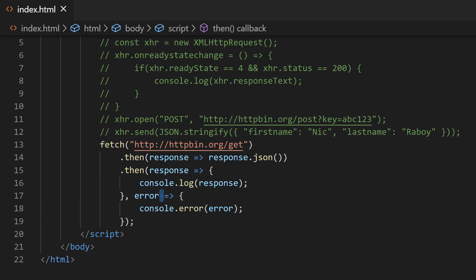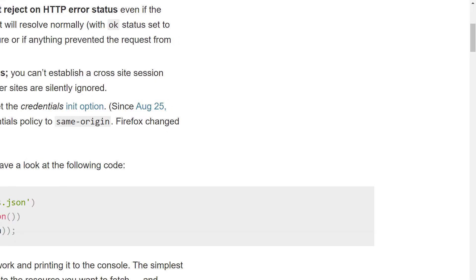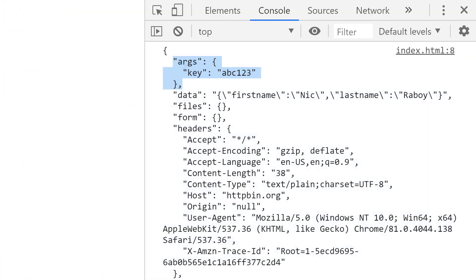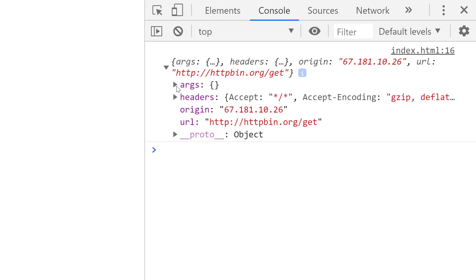I go back to the browser and refresh. You'll notice I got my response — a little more prettily formatted, but exactly what we got with the XHR version of GET.